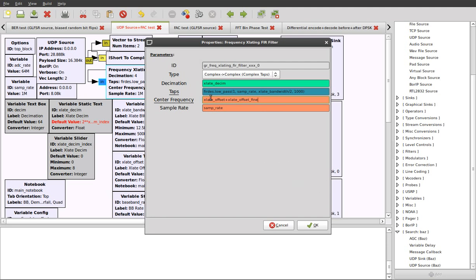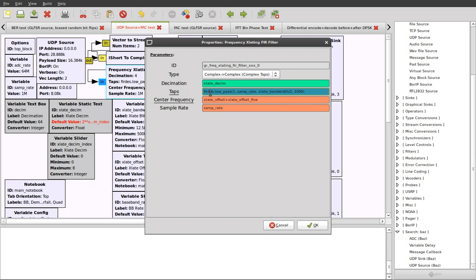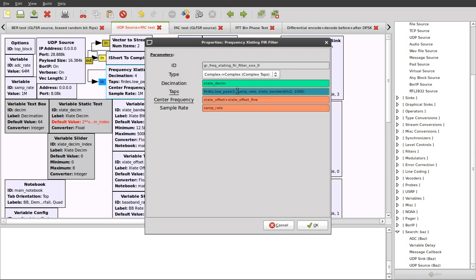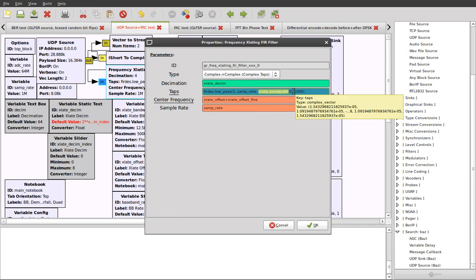Also, you need to provide these taps for the filter. This is one convenient way of doing it. Commonly you'd pass in a low pass filter, and this is actually a function in the FIR design module. It takes a number of arguments, but the relevant ones are the incoming sample rate, the bandwidth of this filter, and the transition width.